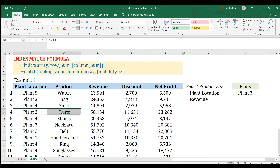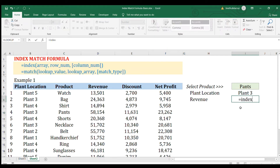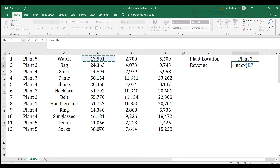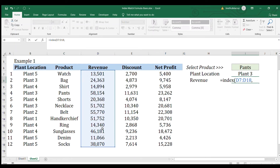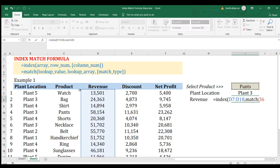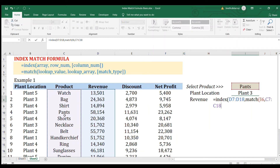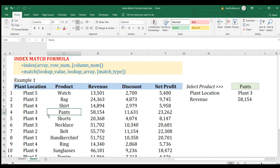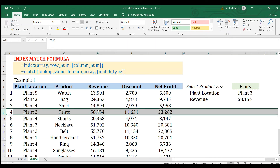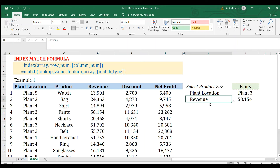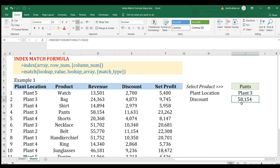Press Enter — the answer is Plant Three, because 'Pants' is located in Plant Three. We do the same for revenue: the INDEX array covers the revenue column, and the row number is replaced by a MATCH function using the product lookup. Press Enter and the result correctly returns the revenue for that product in Plant Three.